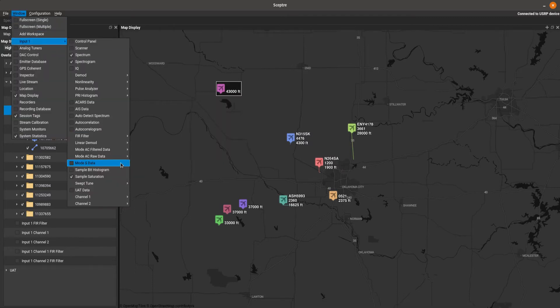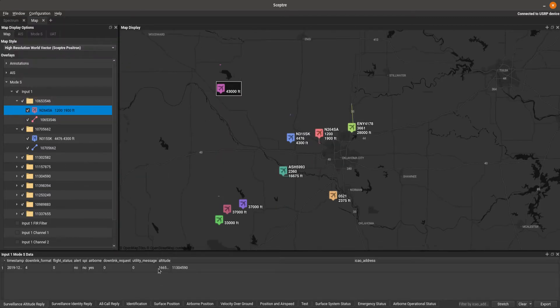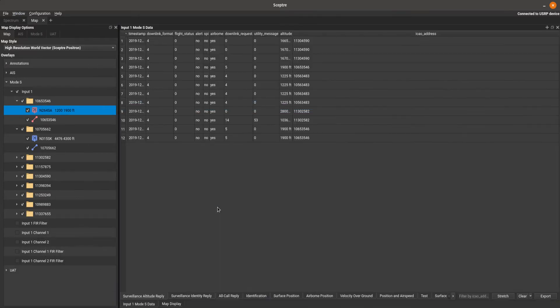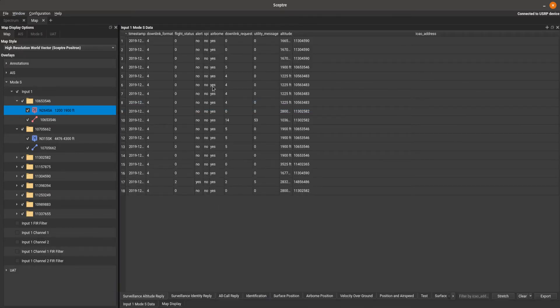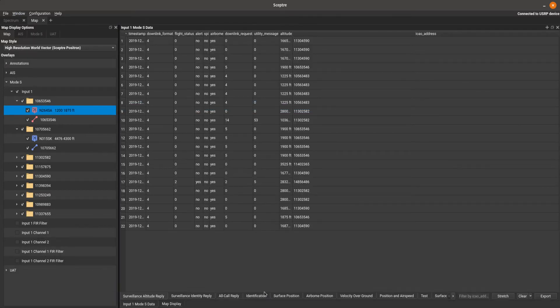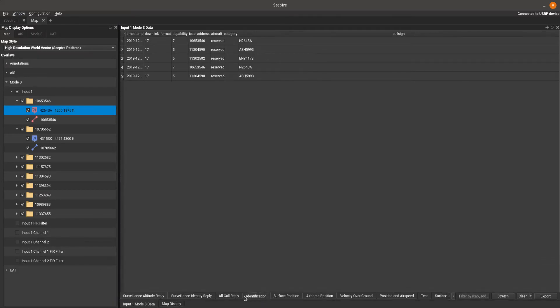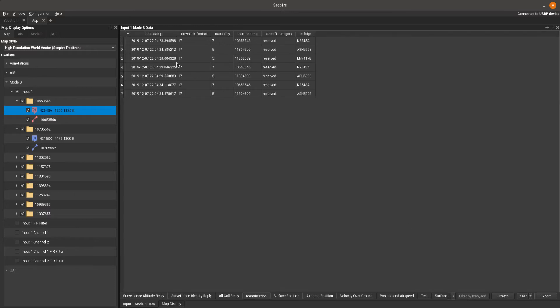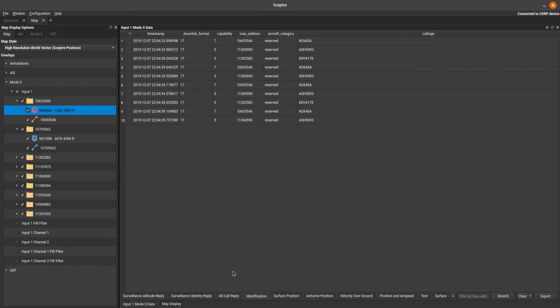Or you can go into MODES data. Let's go ahead and drag this up here. And we're going to get a table of all that. So if we want to go to identification, there's all of our call signs and ICAO codes. And stretch those out and make them look nice and pretty. We could export it out to a CSV.